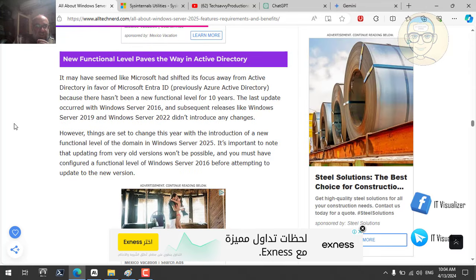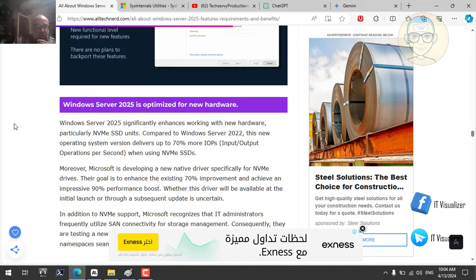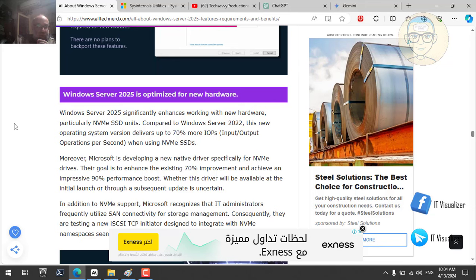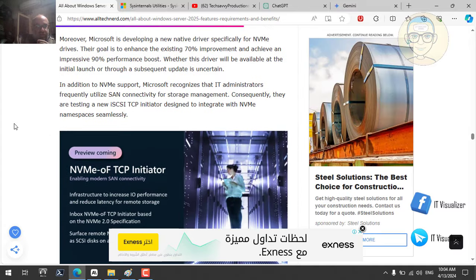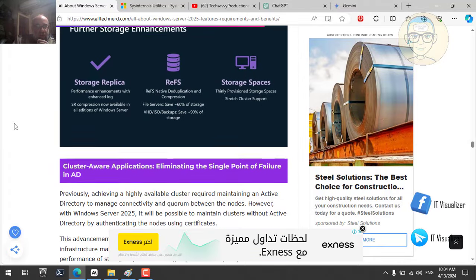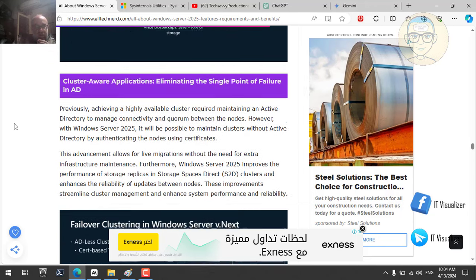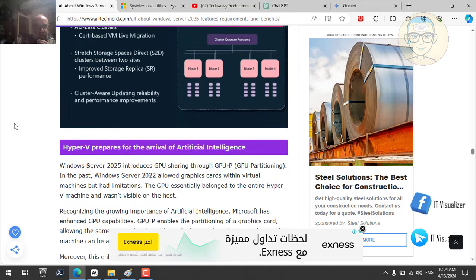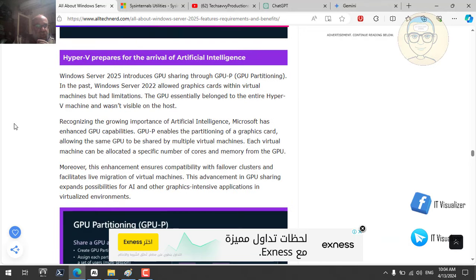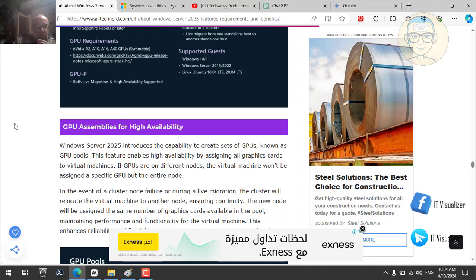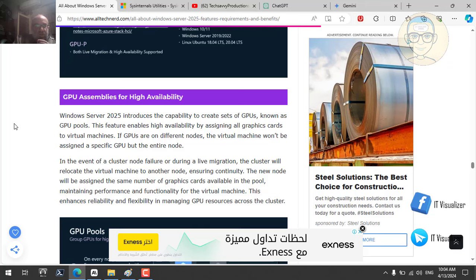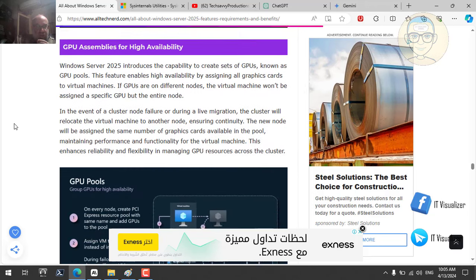The website also shows Windows Server is now optimized for new hardware like NVMe and SSD hard disks. Cluster-aware applications eliminate the single point of failure in AD. Failover clustering and Hyper-V prepare for the arrival of artificial intelligence — integrating AI with Hyper-V and GPU sharing for high availability. A pool of graphics cards can be shared across different virtual machines.